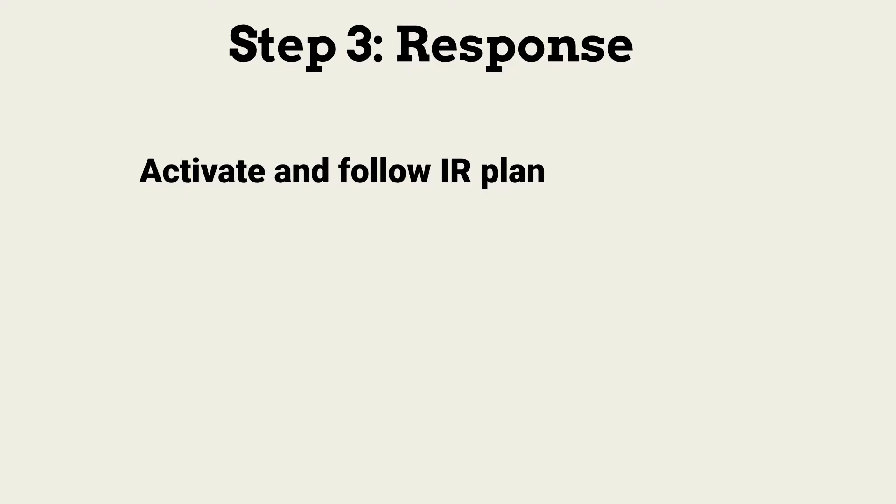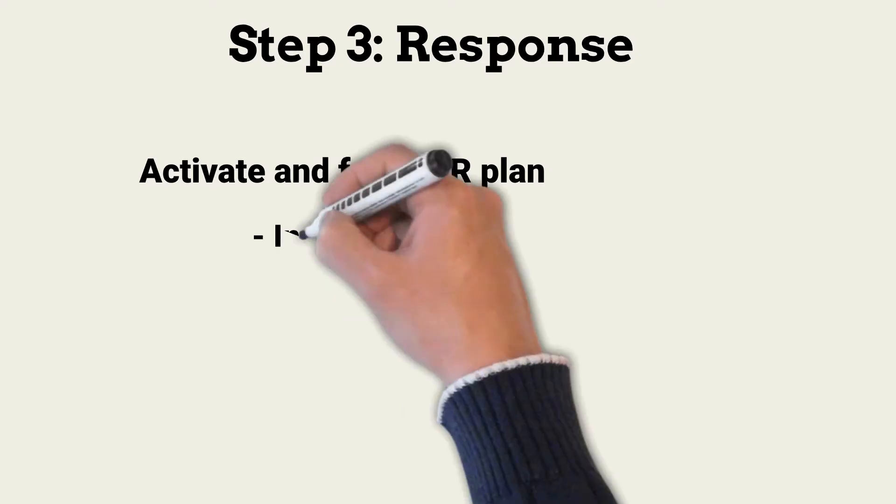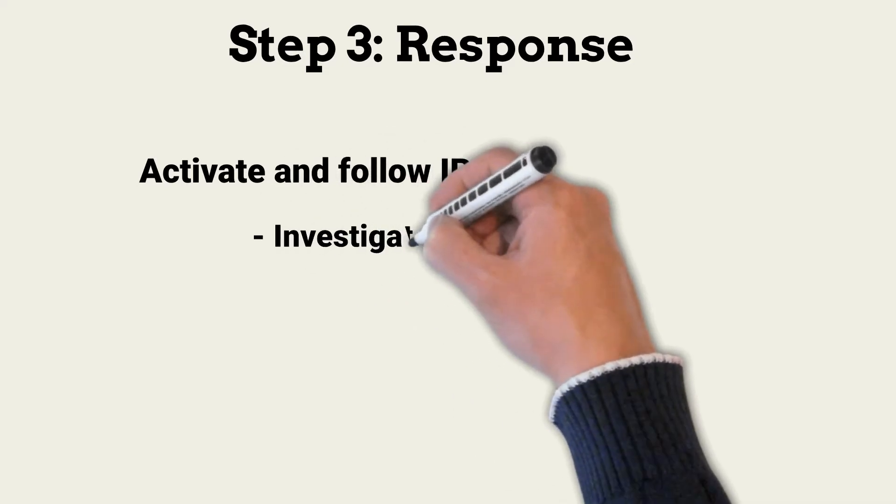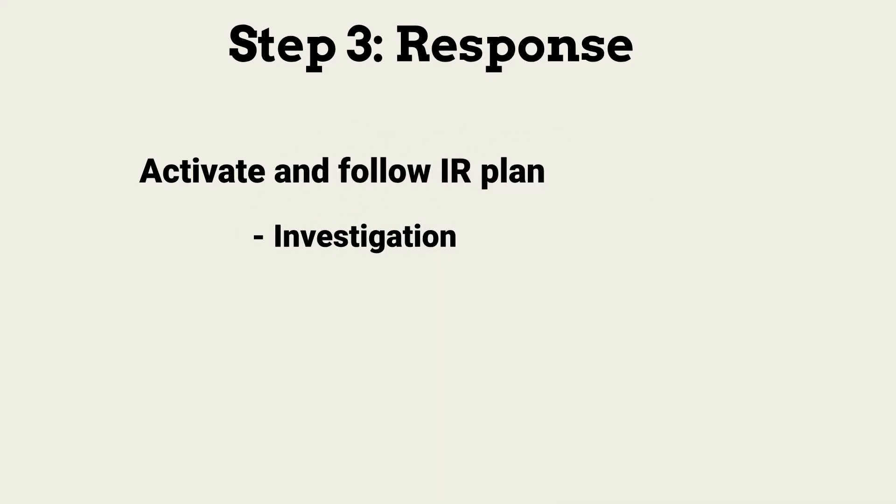We declared a high-priority incident, and we now enter the response step. Response begins with following the section of the incident response plan that deals with this type of incident. All responses have some actions in common, beginning with investigation. Investigation includes identifying the specific threat and how it is affecting the network and systems. This leads to understanding how to contain and eradicate the threat.